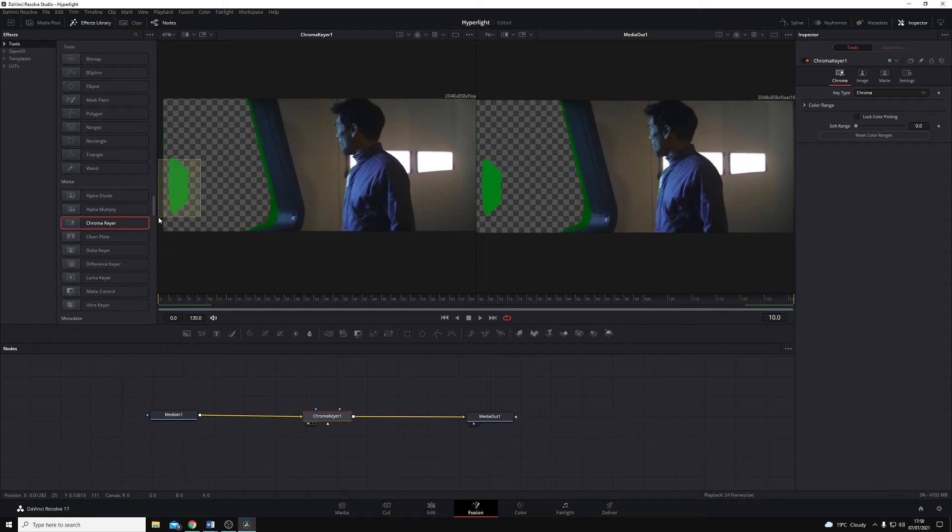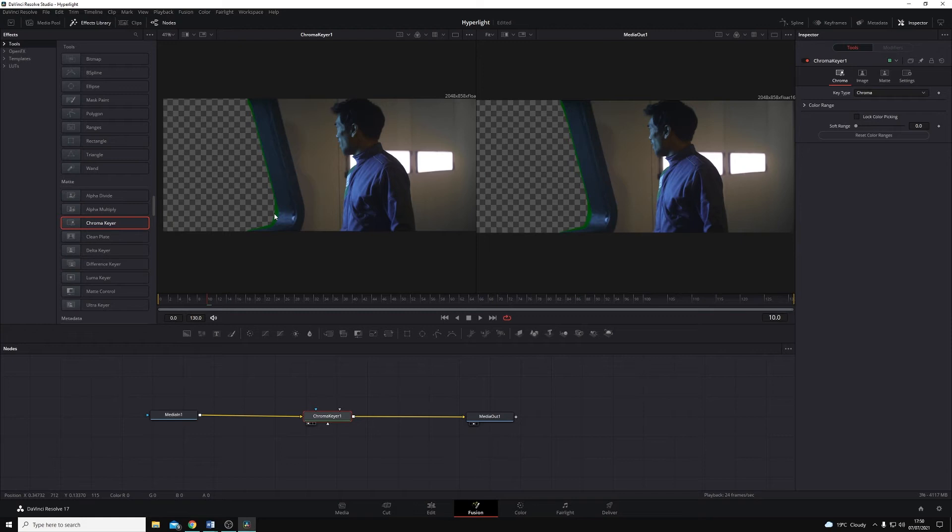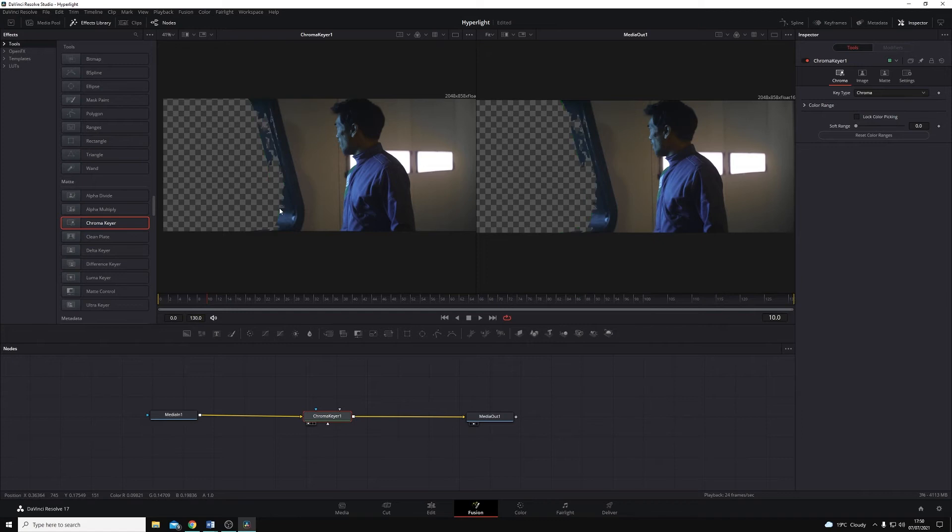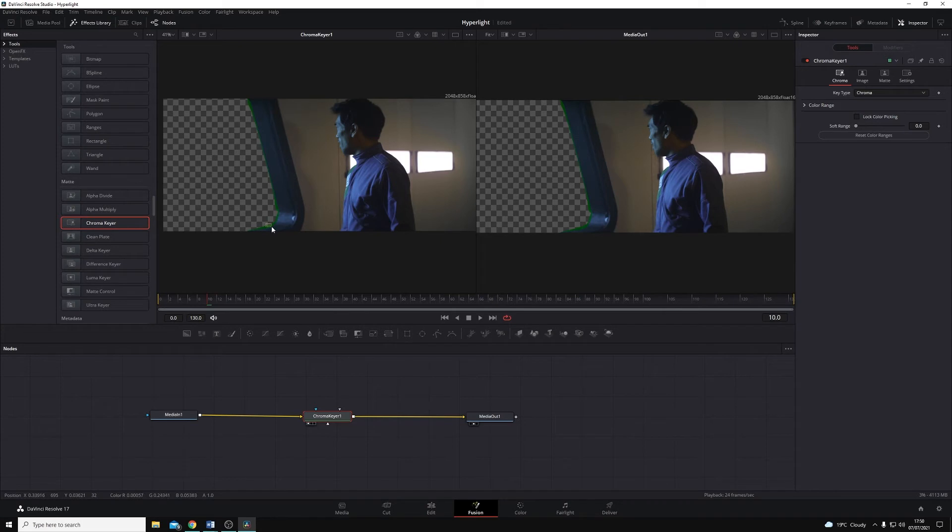Just keep going through, and I might take a bit of the edge off here as well. Not too much, because I don't want to start taking out, for example, the window frame. So I'll undo that. I might just tidy that up just a little bit more.